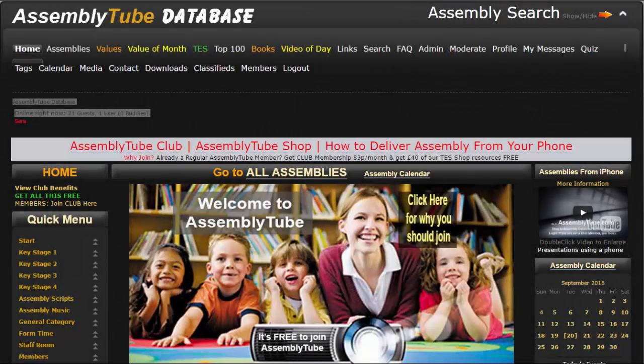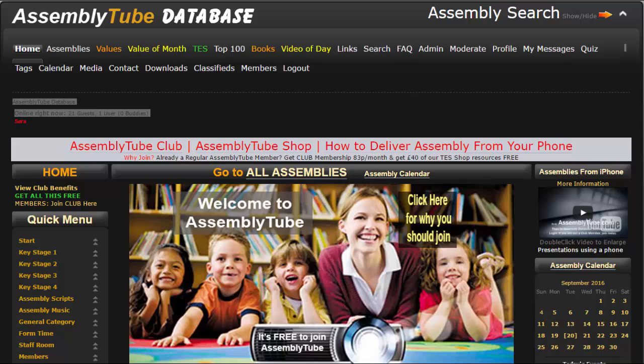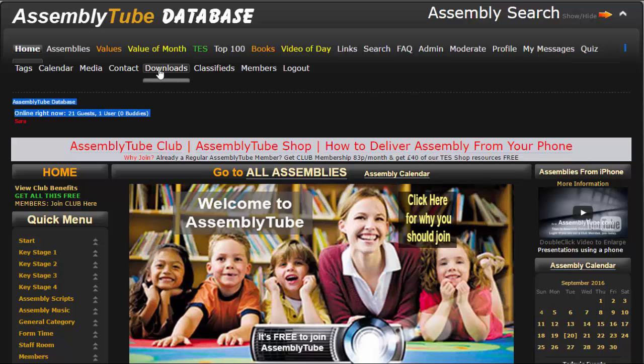Hi, I'm going to show you how to use an AssemblyTube PowerPoint presentation from your PC or your laptop. We're looking at the AssemblyTube database home page and I'm going to go to the downloads area.